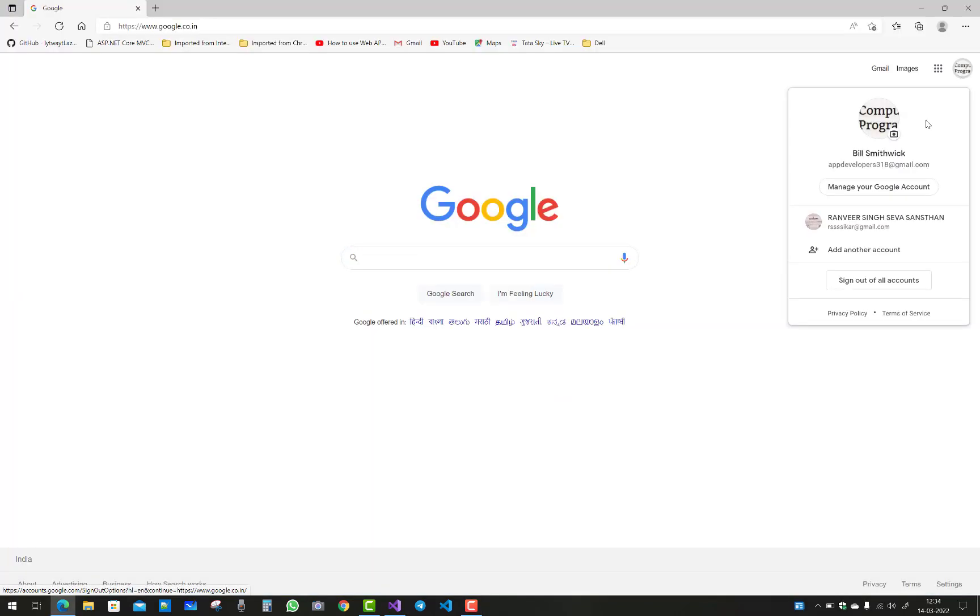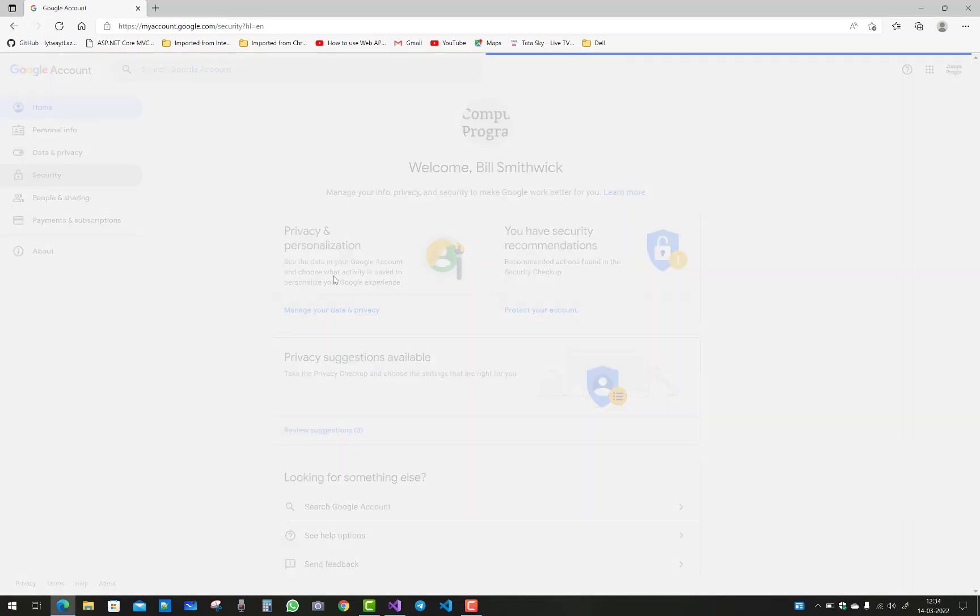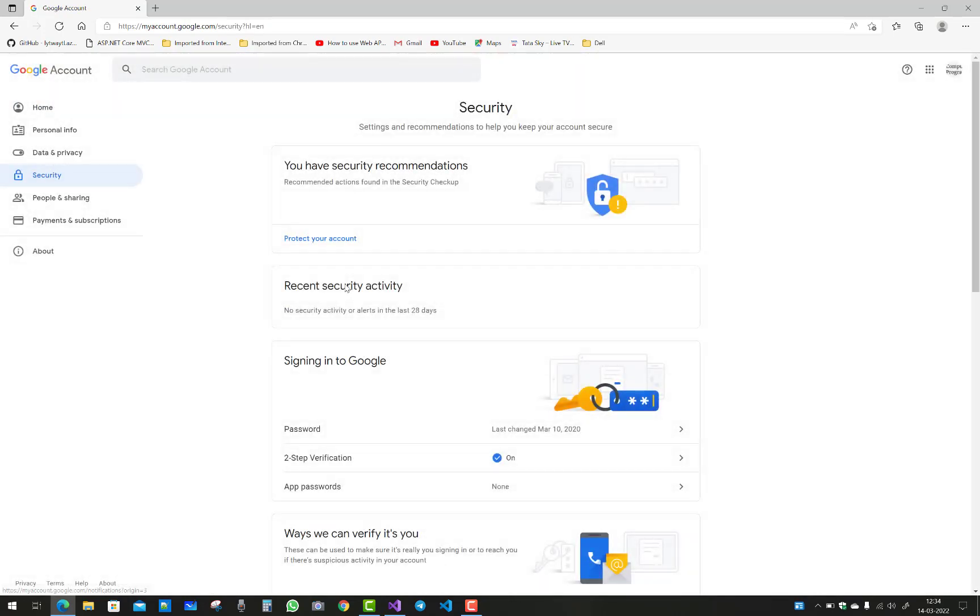If you want to send messages from third party websites and apps, just turn on your account's less secure app setting.